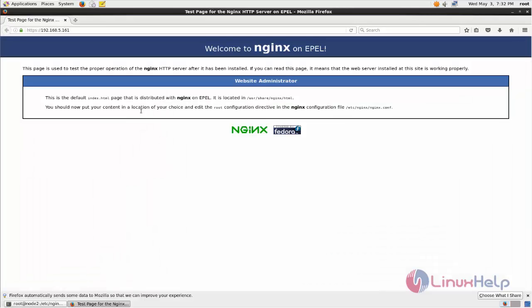Now you can see the default page for nginx with HTTPS connection. This is a secure connection. So this is how we can create SSL certificate for nginx. Hope this video is helpful for you. Thank you for watching.